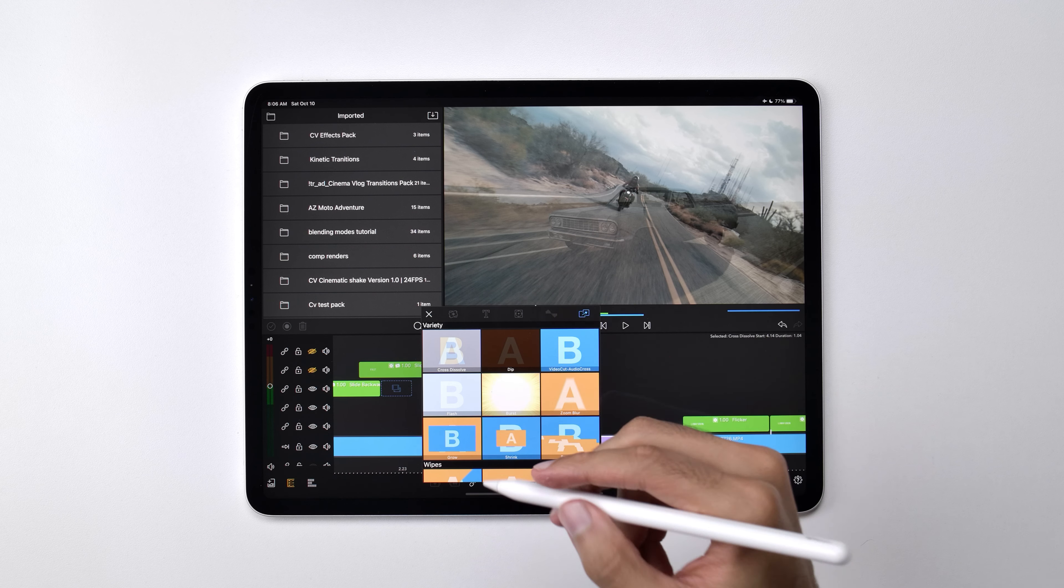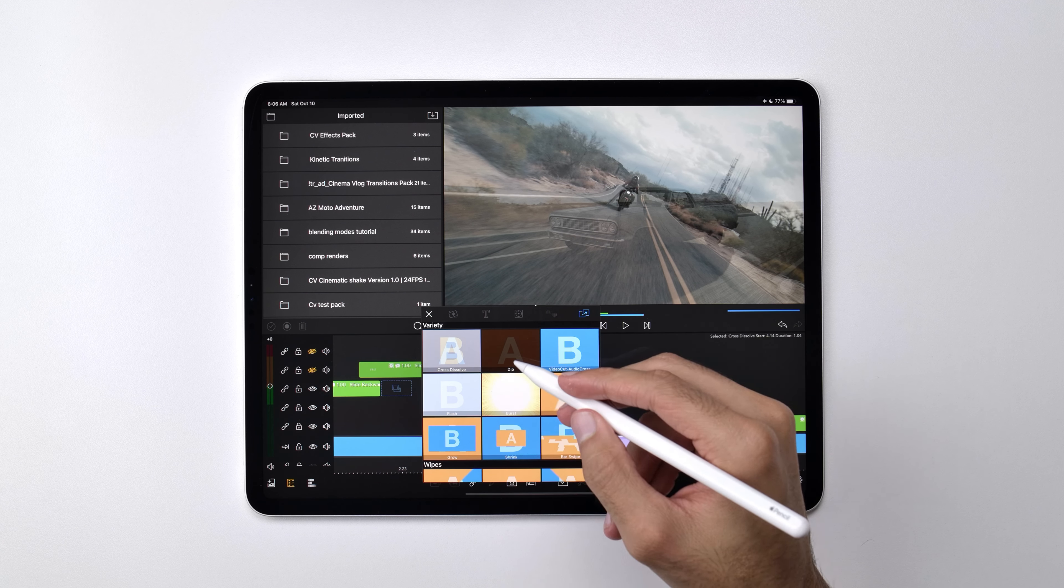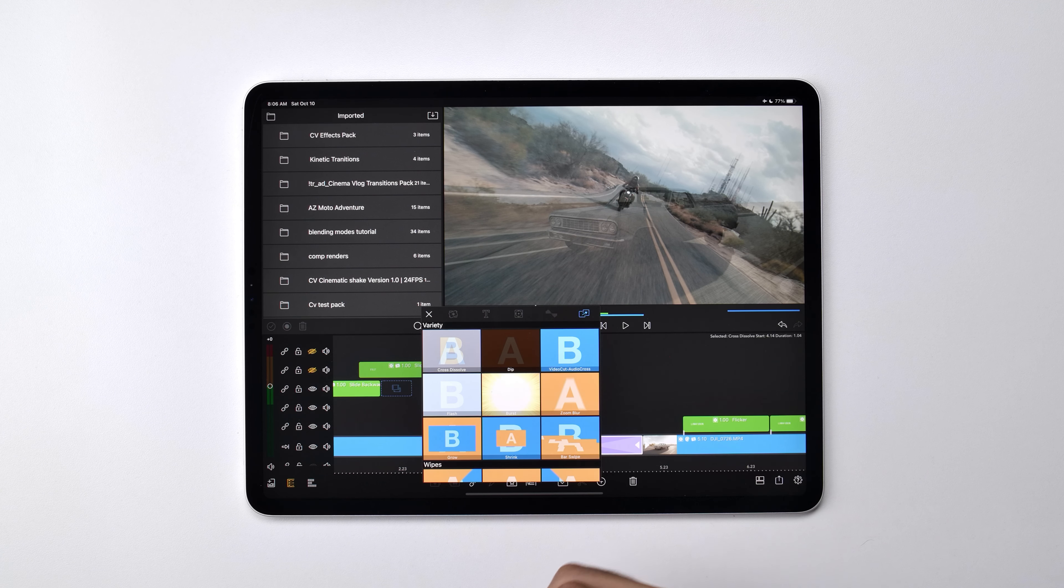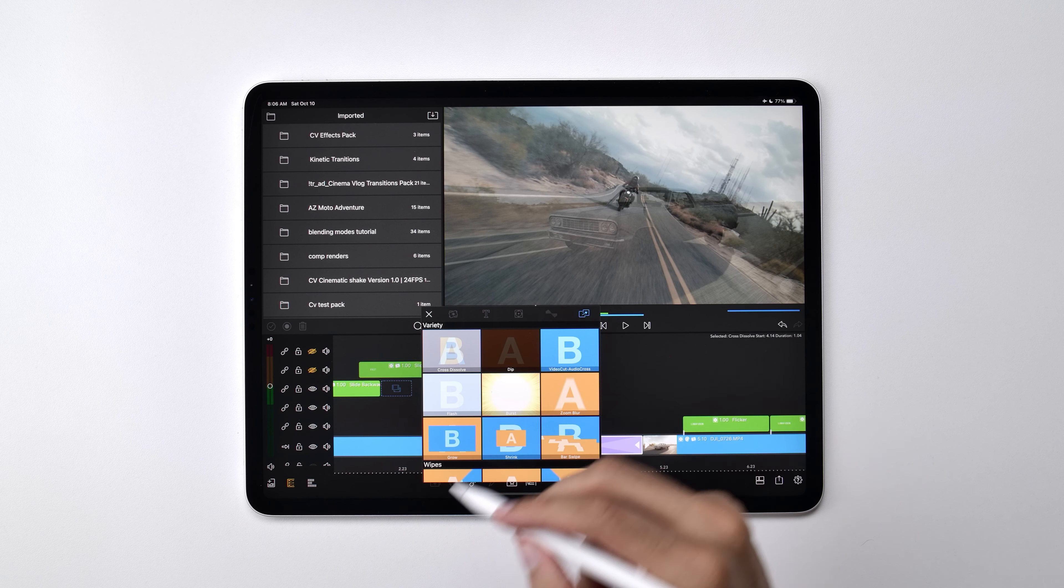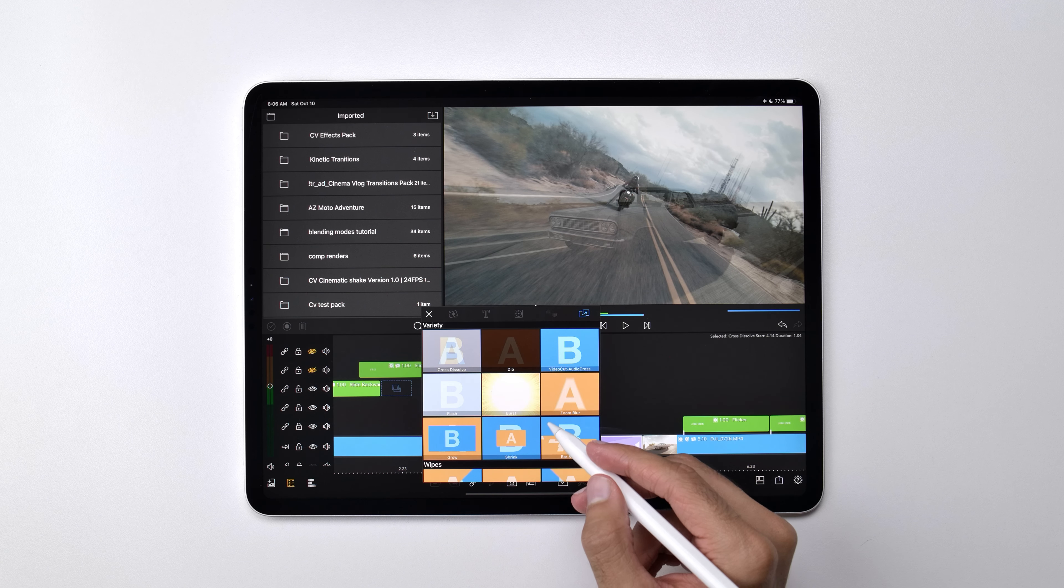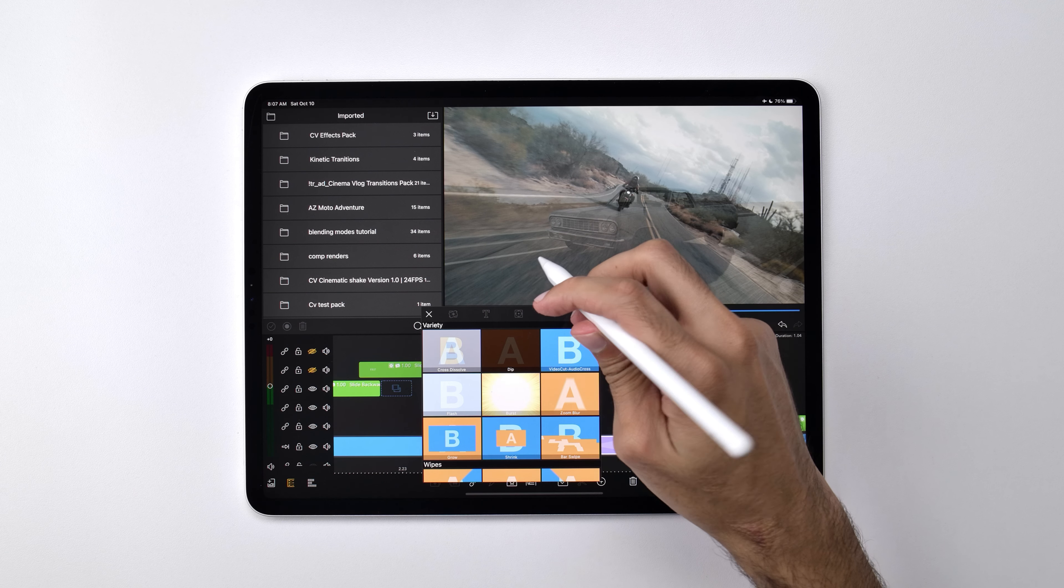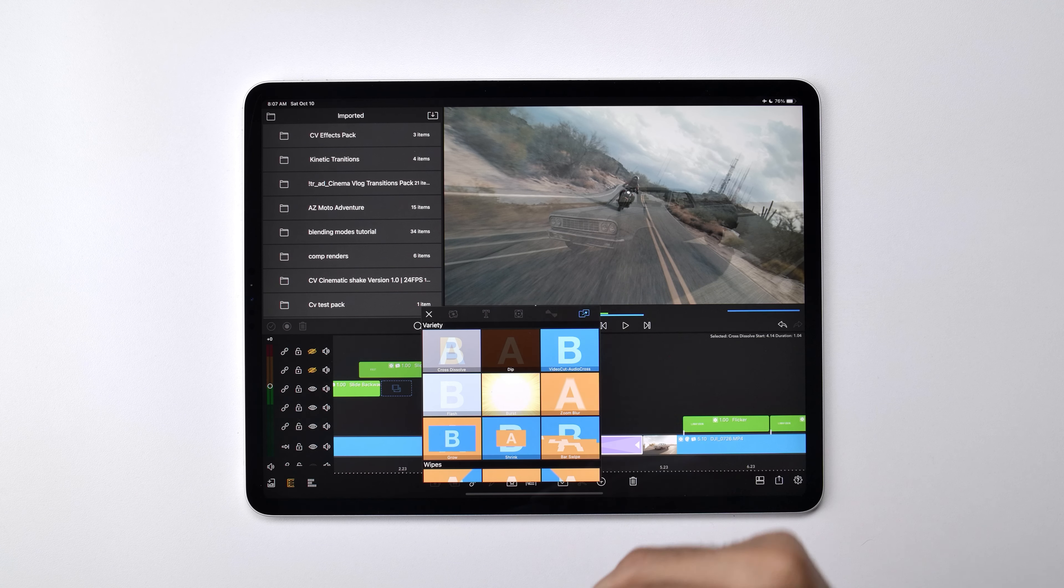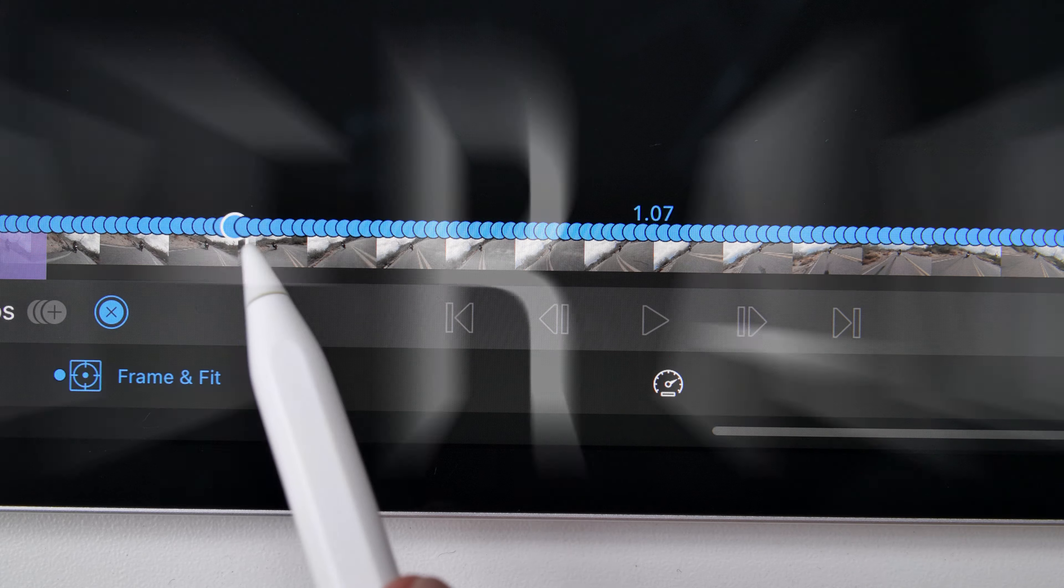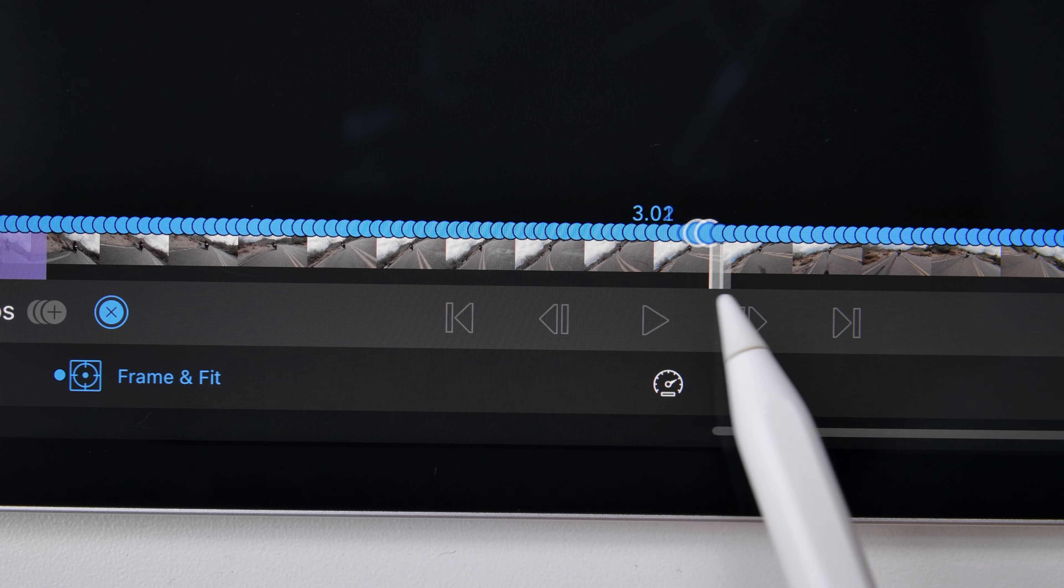Unfortunately these type of transitions are specifically native to LumaFusion and what that means is you can't add additional transitions from other sources. The good news is we've actually come up with a few different ways of getting around this. The main way is by utilizing LumaFusion animation keyframes.